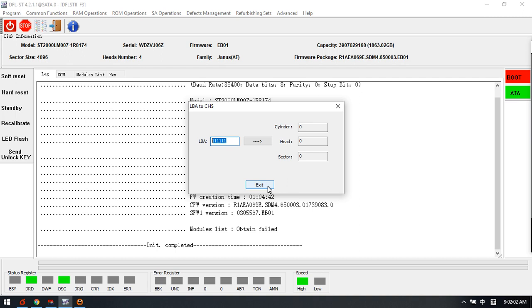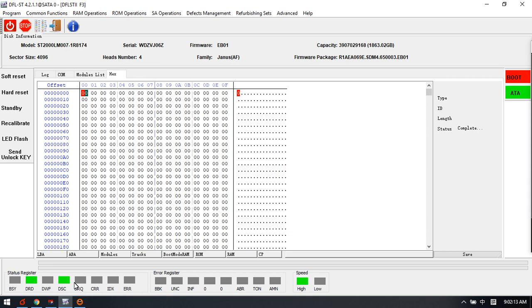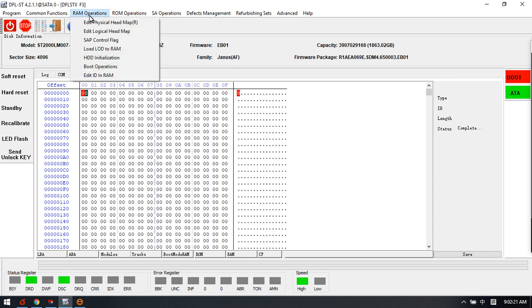Sometimes when the drives have bad sectors, users can check the LBA and then input the LBA there to get this head number. This menu just to show you the RAM operations.